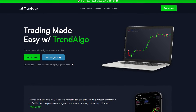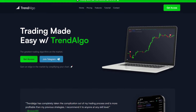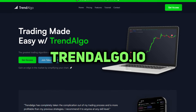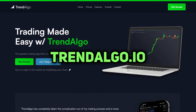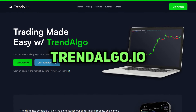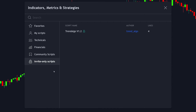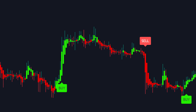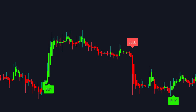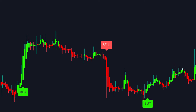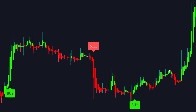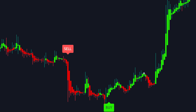Navigate to the indicators section and locate your invite-only scripts. If you don't see this section, it's because you haven't been invited yet. To receive an invitation, visit the website trendalgo.io — the link is in the description. Once invited, the indicator should appear in your invite-only section. Apply it to the chart.